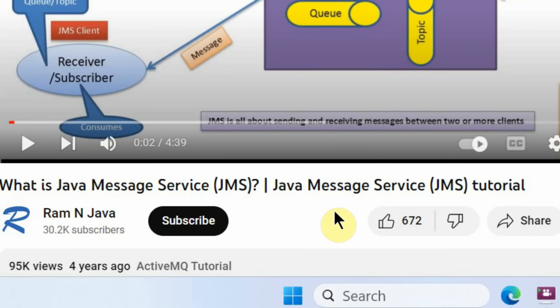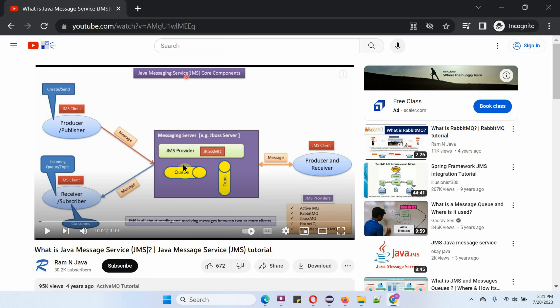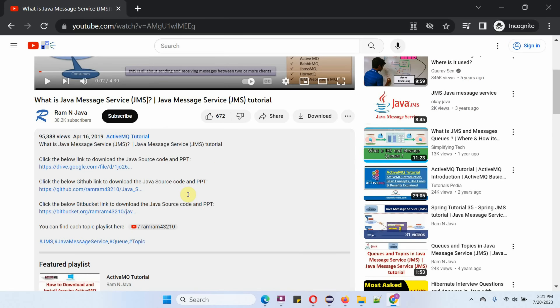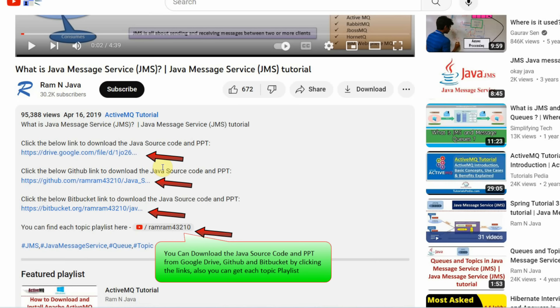If you like this video, please click the like button and subscribe to my channel. You can get the Java source code and PowerPoint presentation for each video in the description section — click 'show more' to see the links to download the source code and PowerPoint presentation.